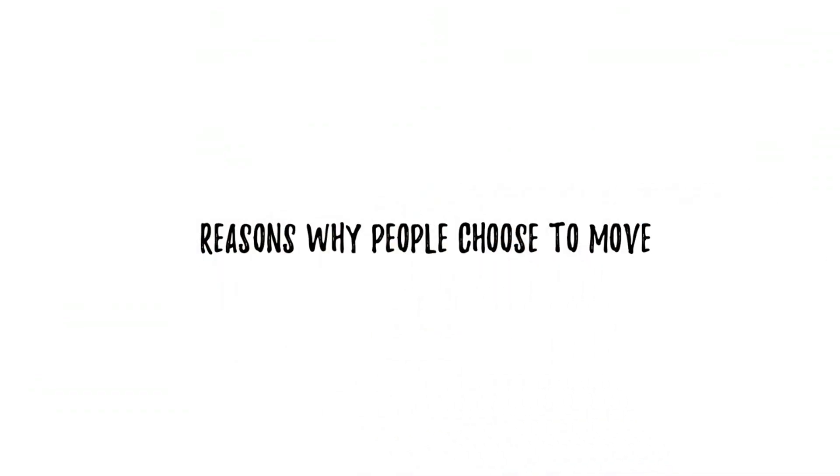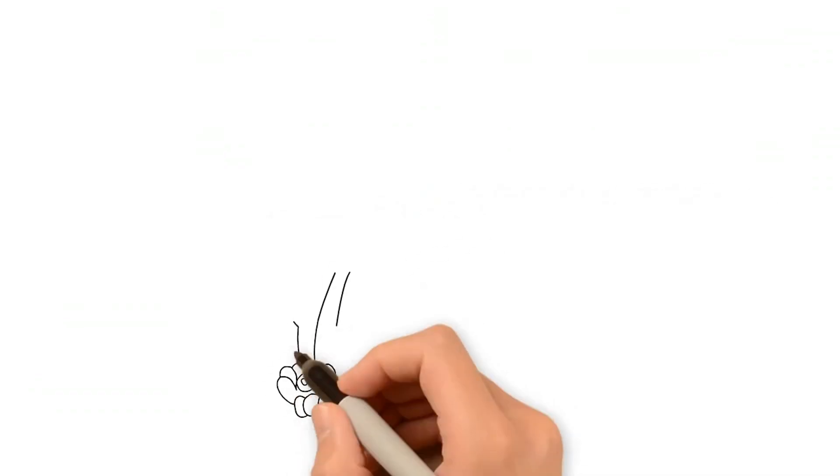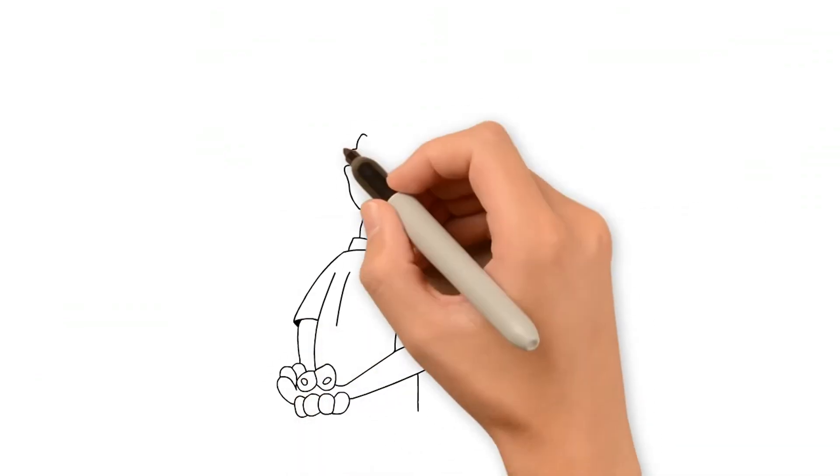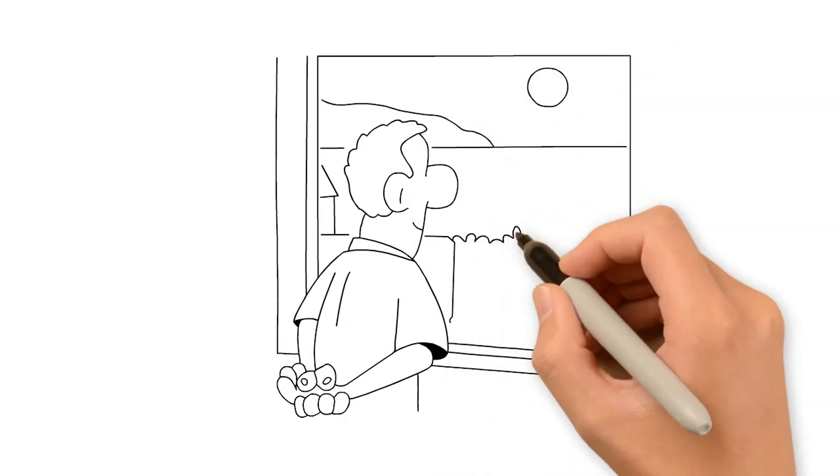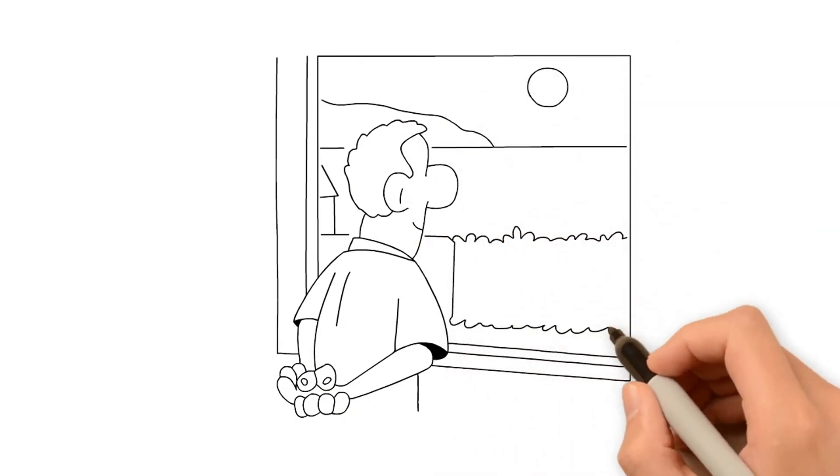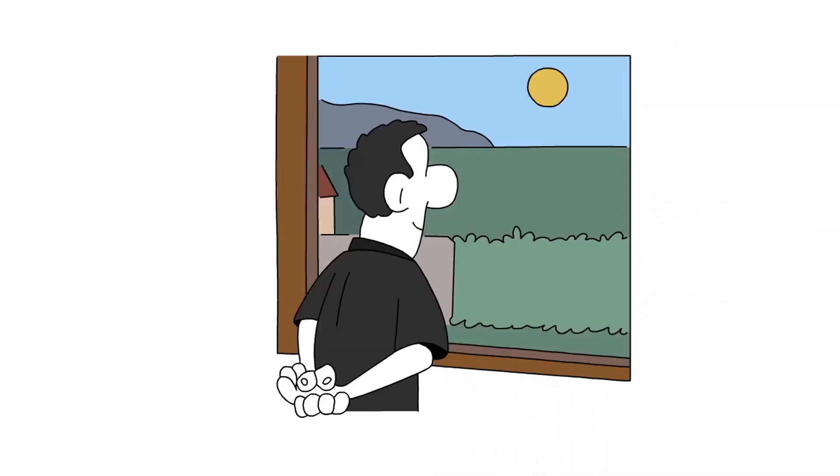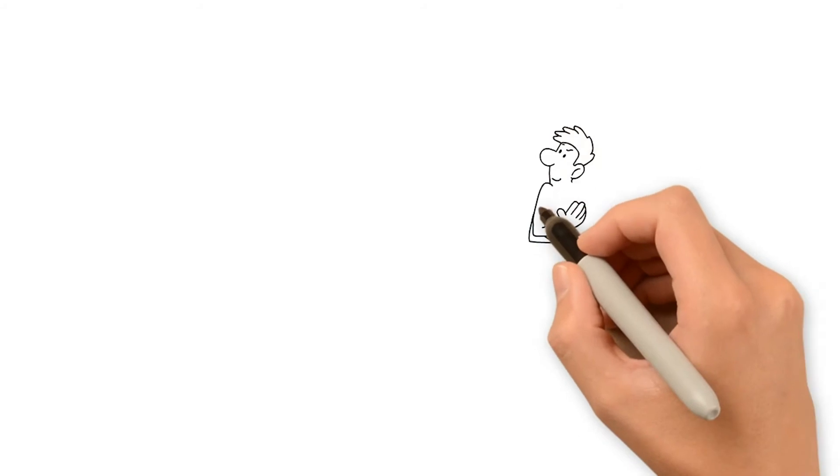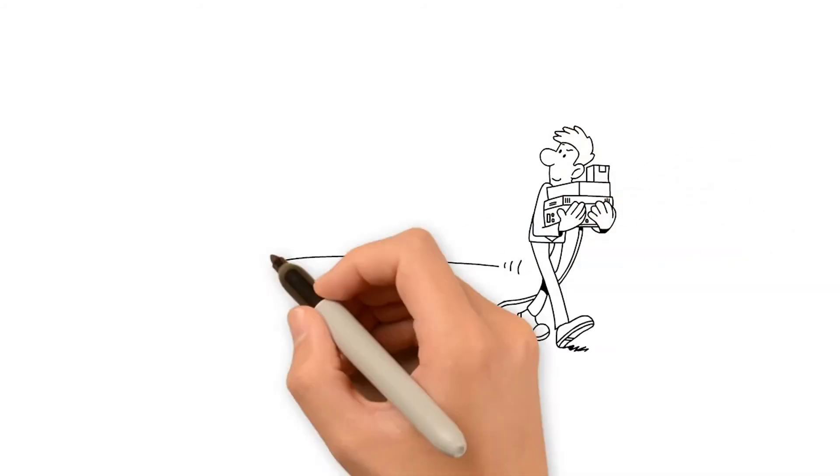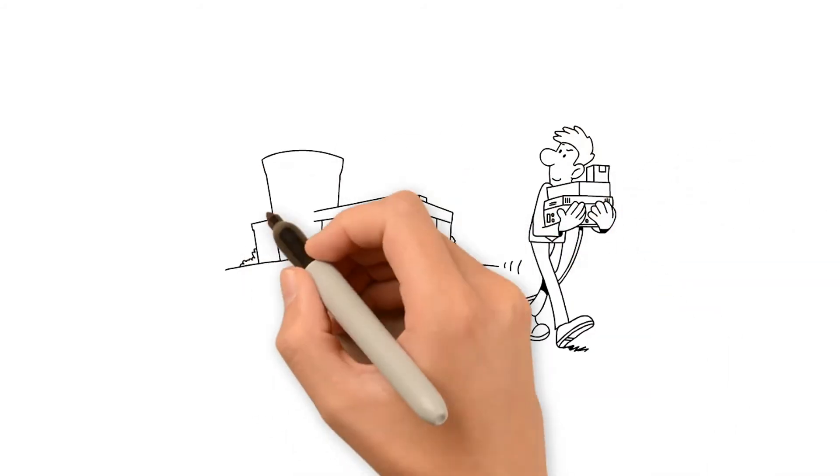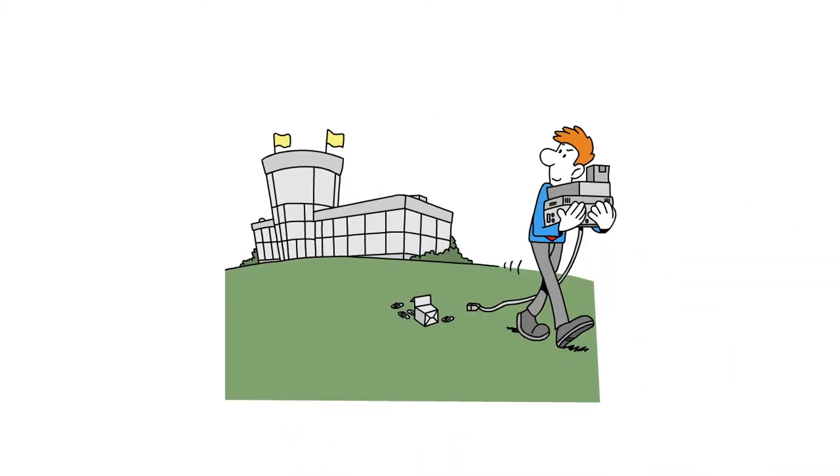The average amount of time a homeowner stays in a home is 10 years. Here are some reasons why people might choose to move. One of the most common reasons is a job transfer that makes it necessary to move closer to a new place of employment.